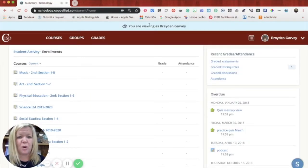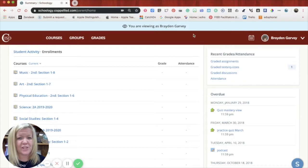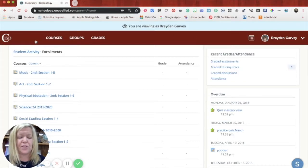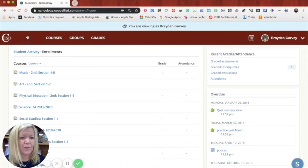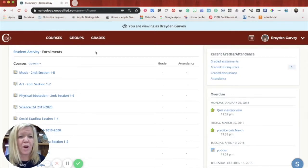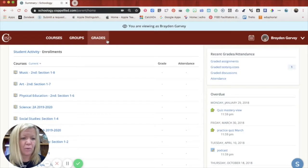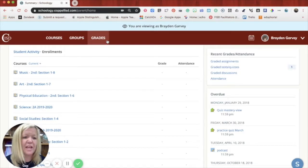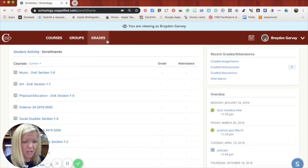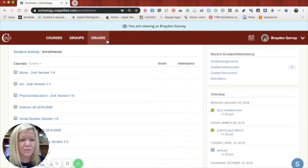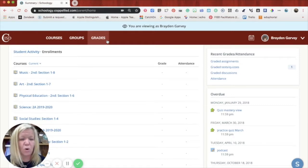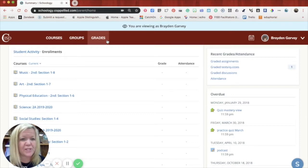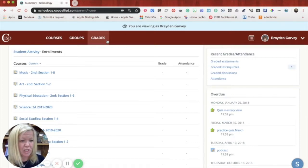You'll see at the top 'you are viewing as' and it'll have your student's name, and then you'll see at the very top the strand looks a little different. We only have access to courses, groups, and grades, but I want to caution you on grades because these grades are only grades that have been taken in Schoology.